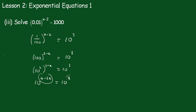Now we're going to equate the exponents. So 4 minus 2x equals 3. Minus 2x equals minus 1. x is equal to 0.5.